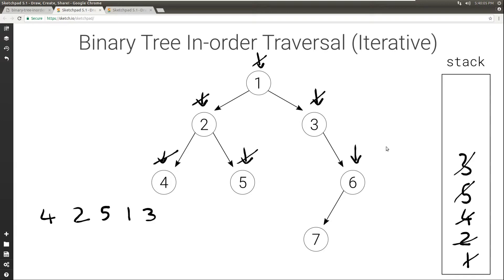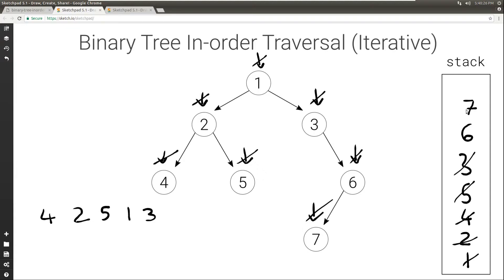Current is not null again, so we push it to the stack and set current to the left child of current. The left of 6 is 7. Current is not null, so we push it to the stack and set current to current's left. The left of 7 is null, so current is null. We print what's on top of the stack, set current to the right child — the right child of 7 is null — so current remains null, and then we pop what's on top.